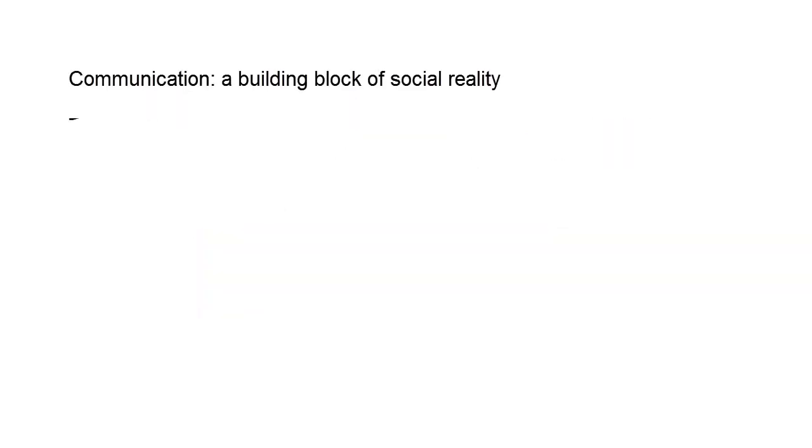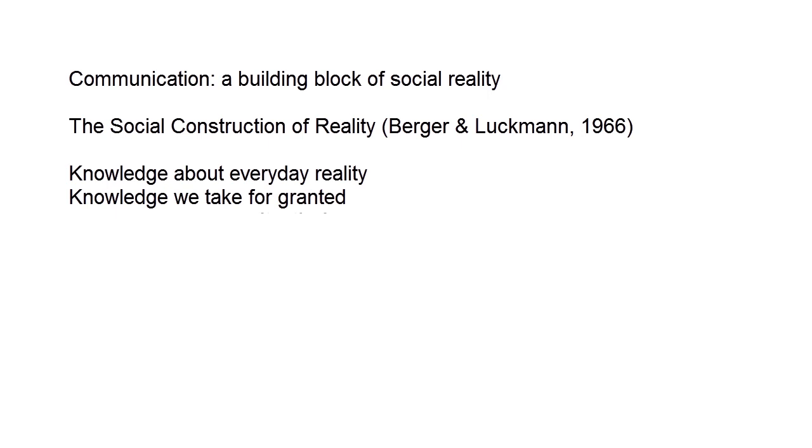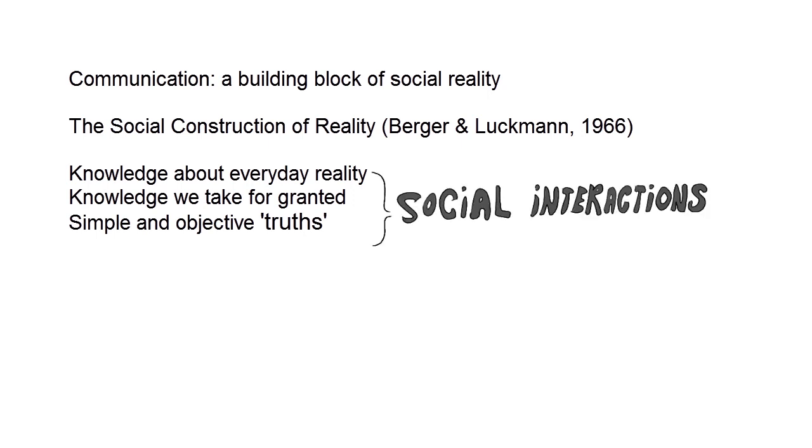This theory, that communication is a building block of a social reality, became popular in the 1960s. In their influential book, The Social Construction of Reality, Berger and Luckmann argue that all knowledge about everyday reality, all knowledge that we take for granted, even simple and objective truths, are actually born from and maintained by social interactions.